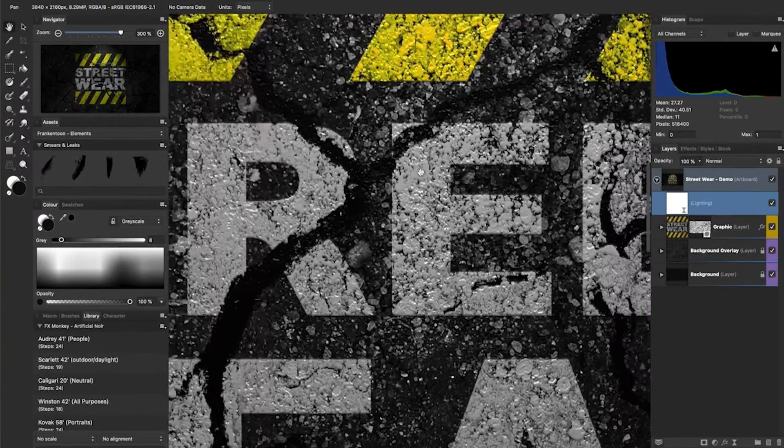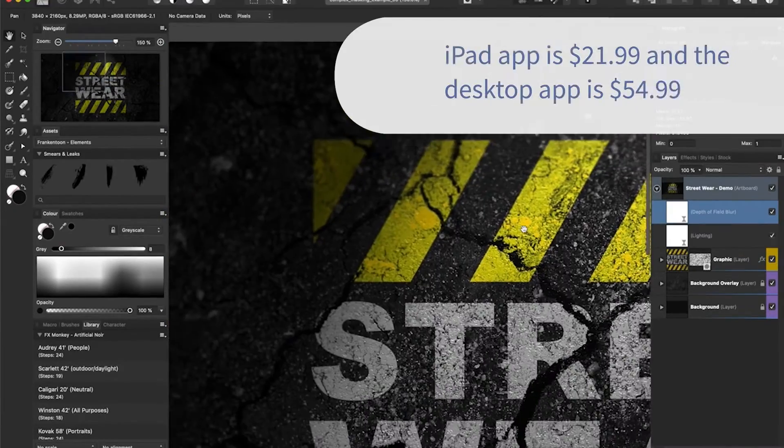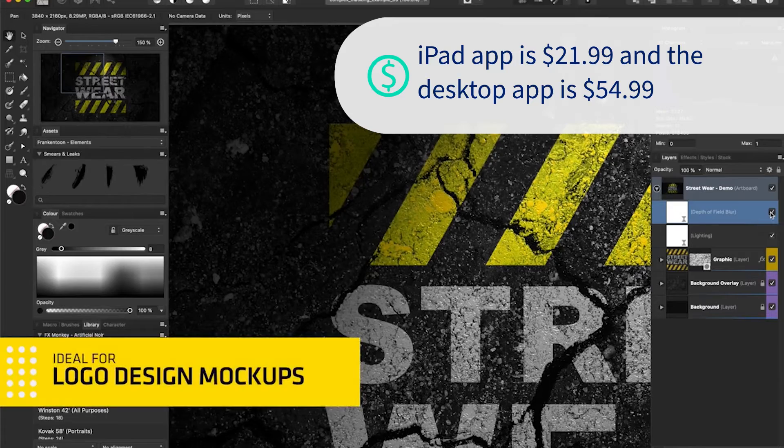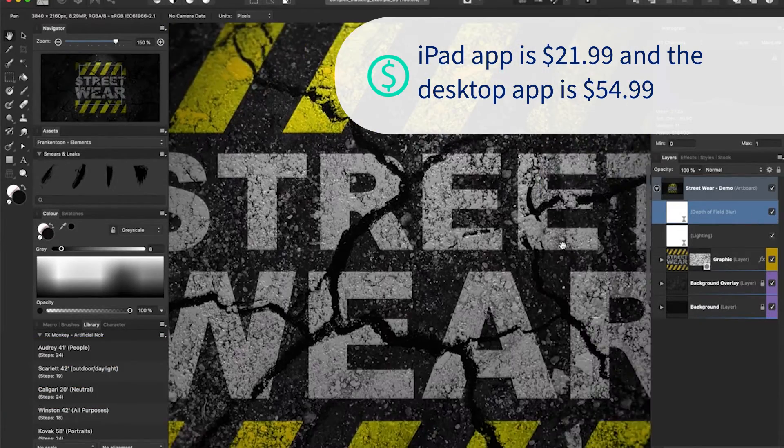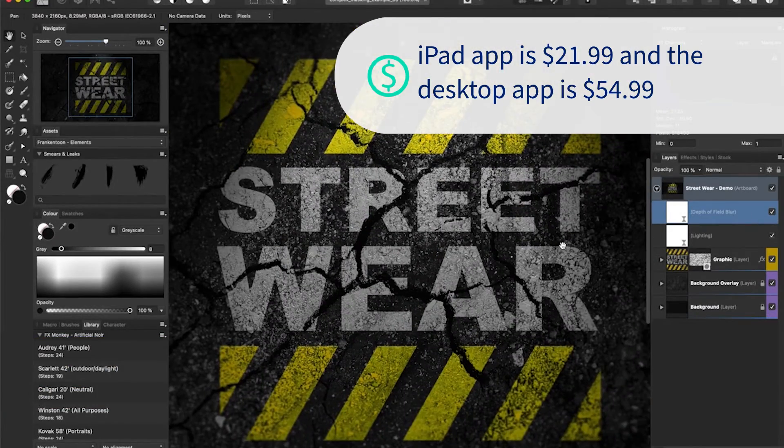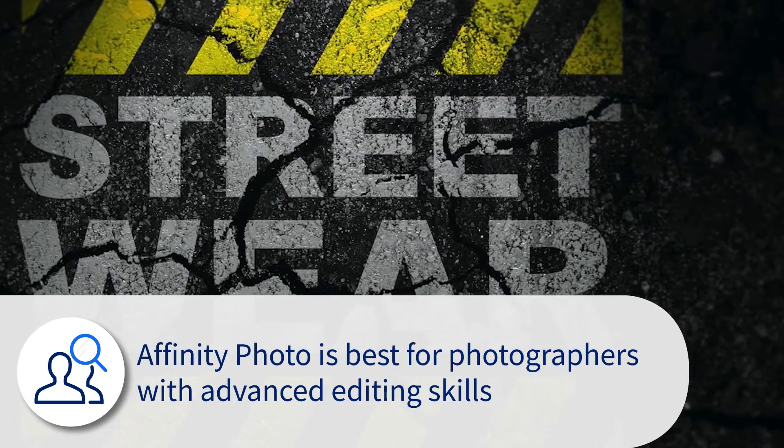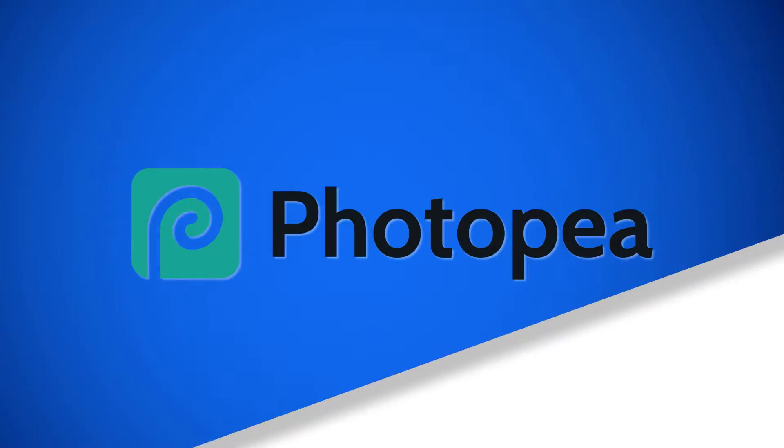Consumers can buy the iPad app for $21.99, or the desktop version for $54.99 versus the ongoing price for Photoshop. Affinity Photo is best for photographers with advanced editing skills.